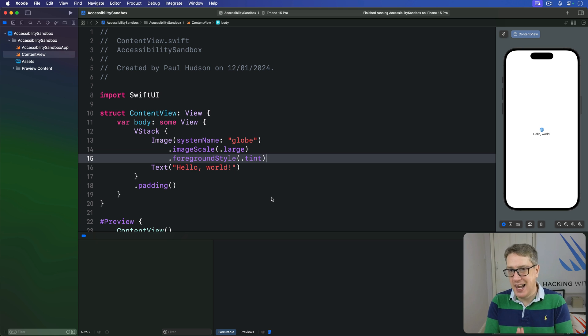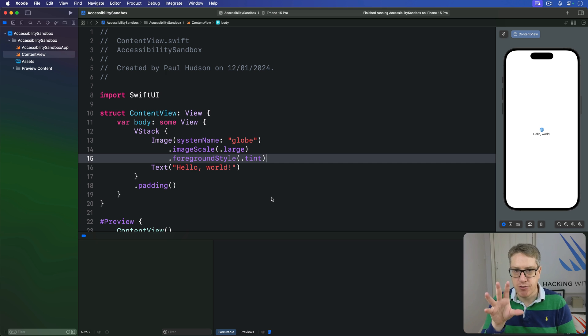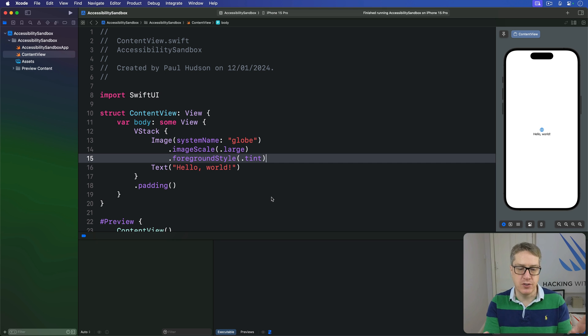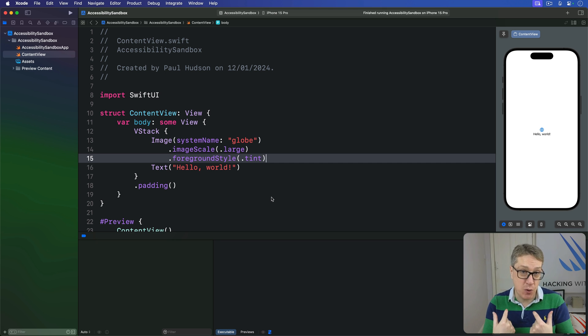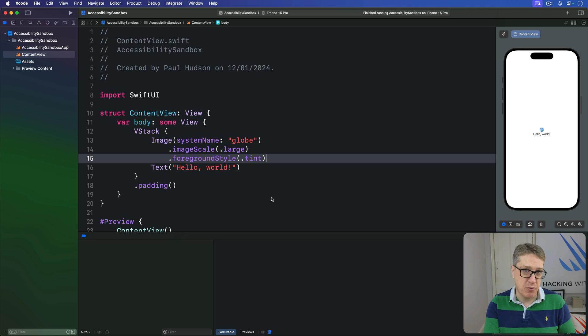Now voice input lets users activate controls through names or numbers on the screen with the names being generated automatically based on what you present. For example,